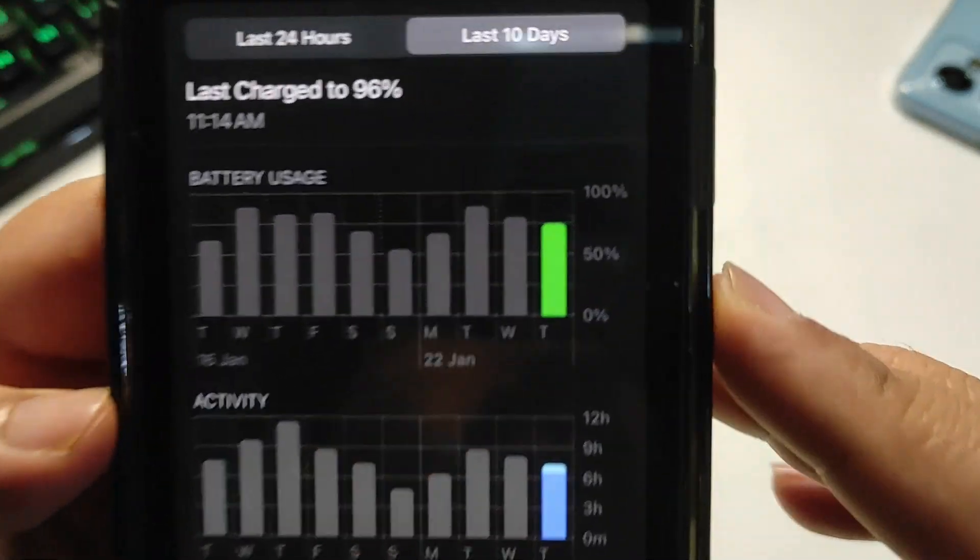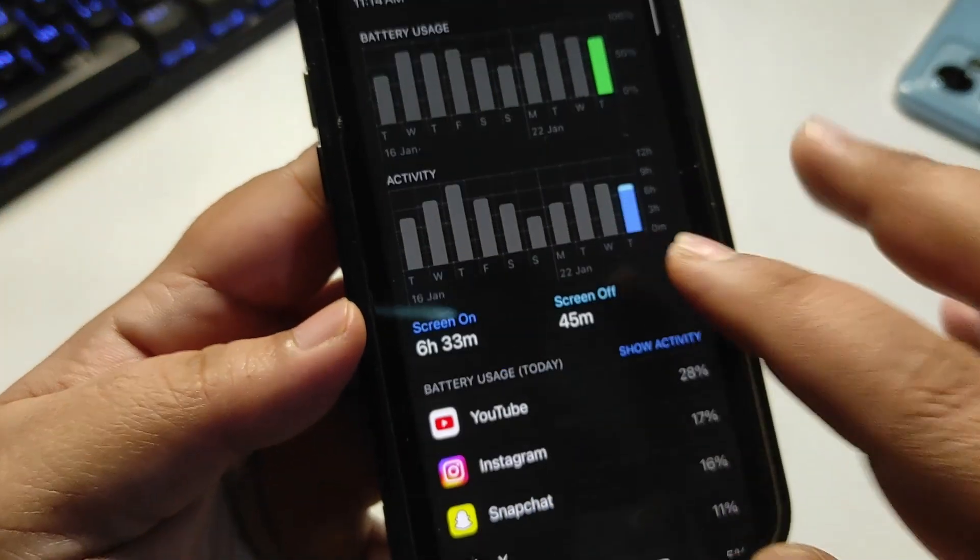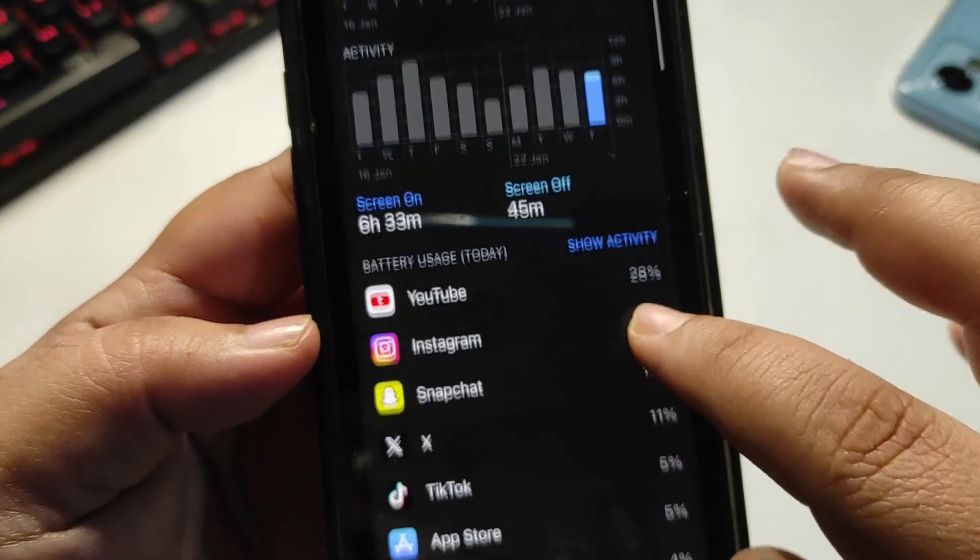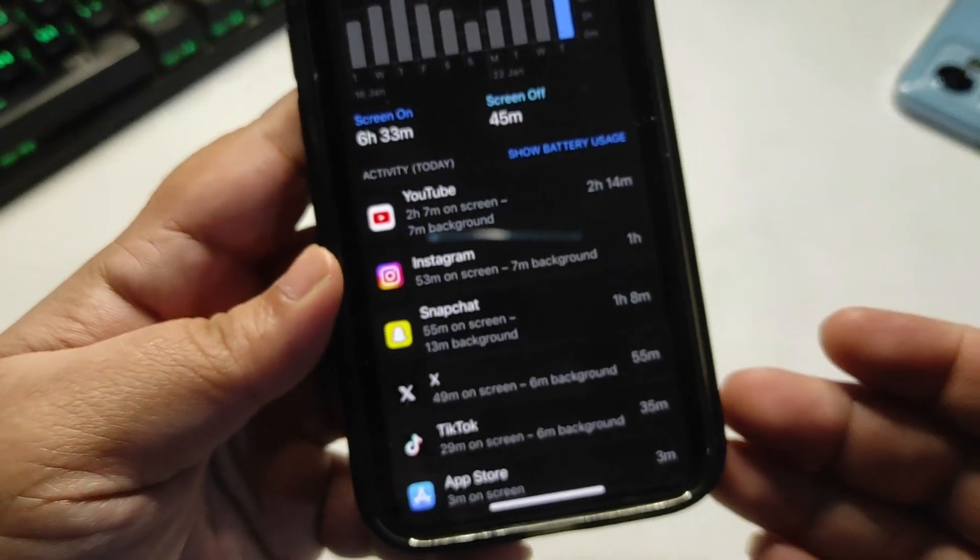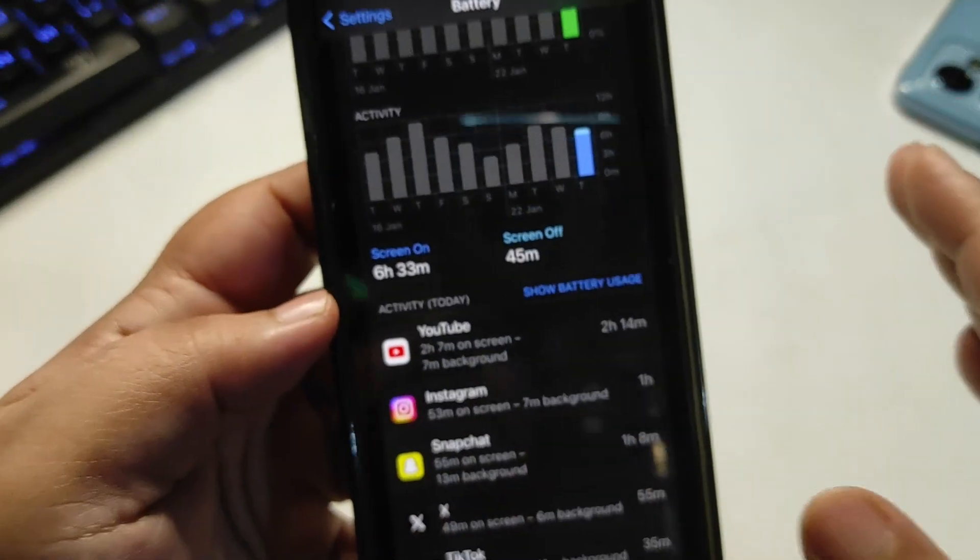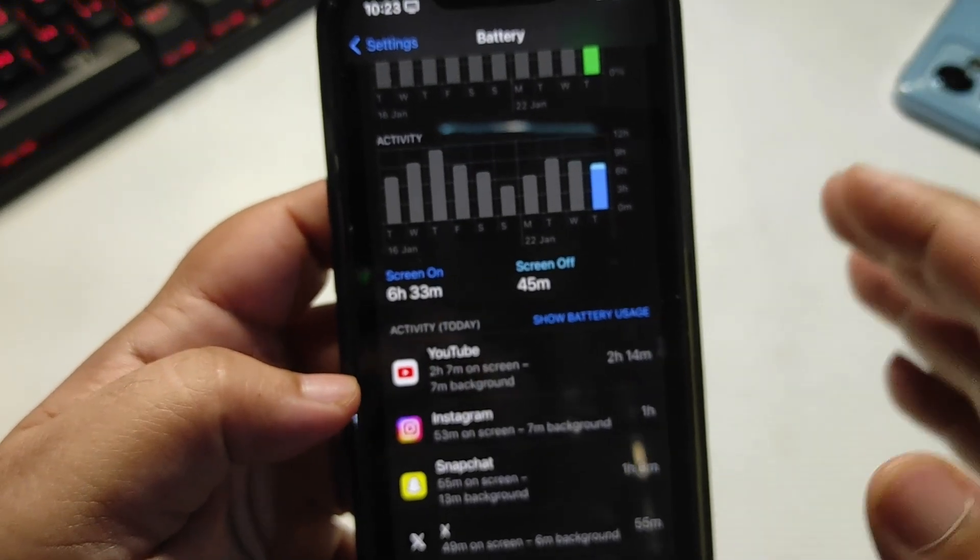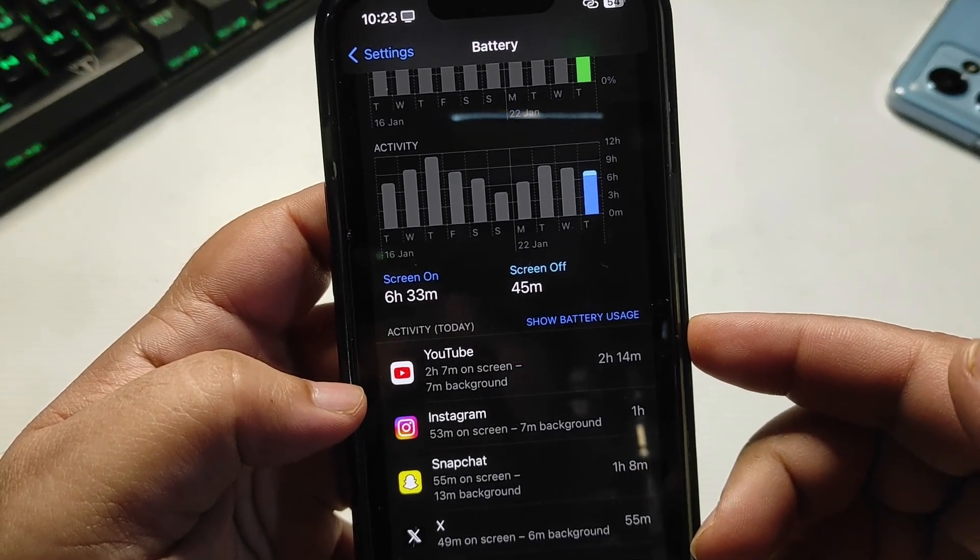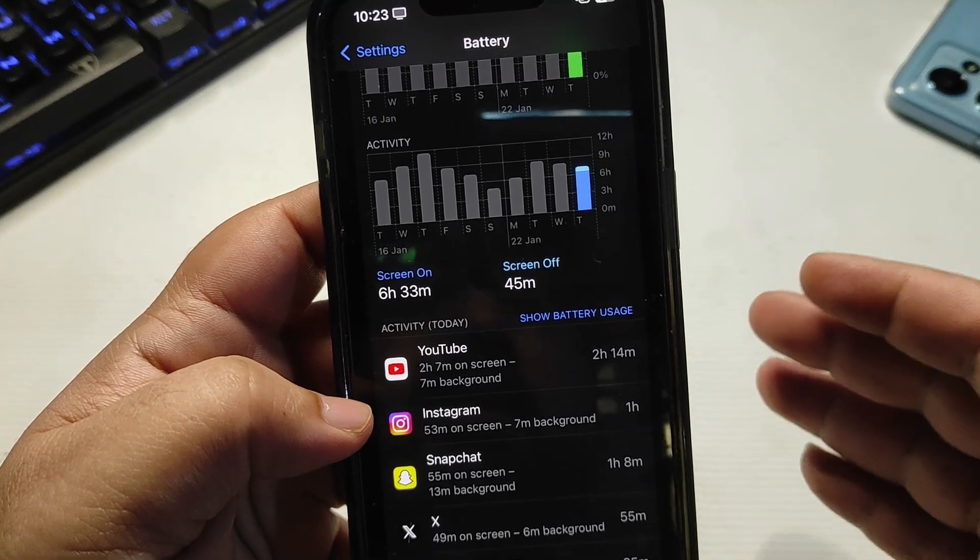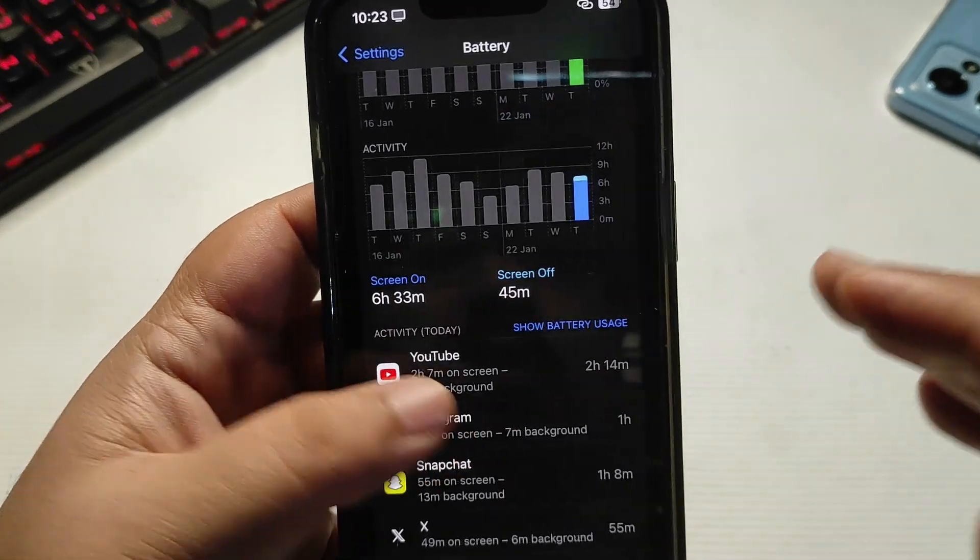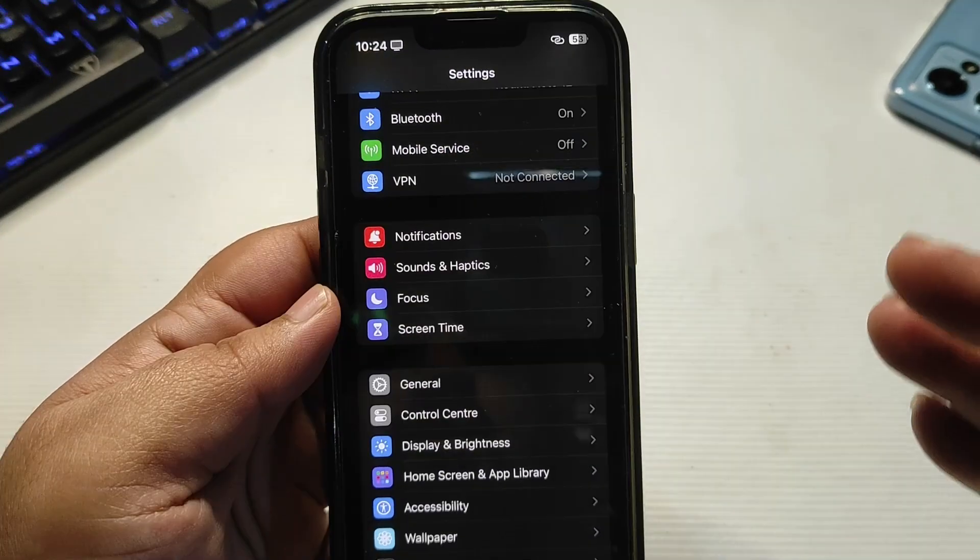As you can see, I am getting really good battery life and you also deserve this battery life. So I am going to share some of the settings that you can turn off to get this amazing battery life. The very first thing you need to do is go to Settings, then go to Journal.